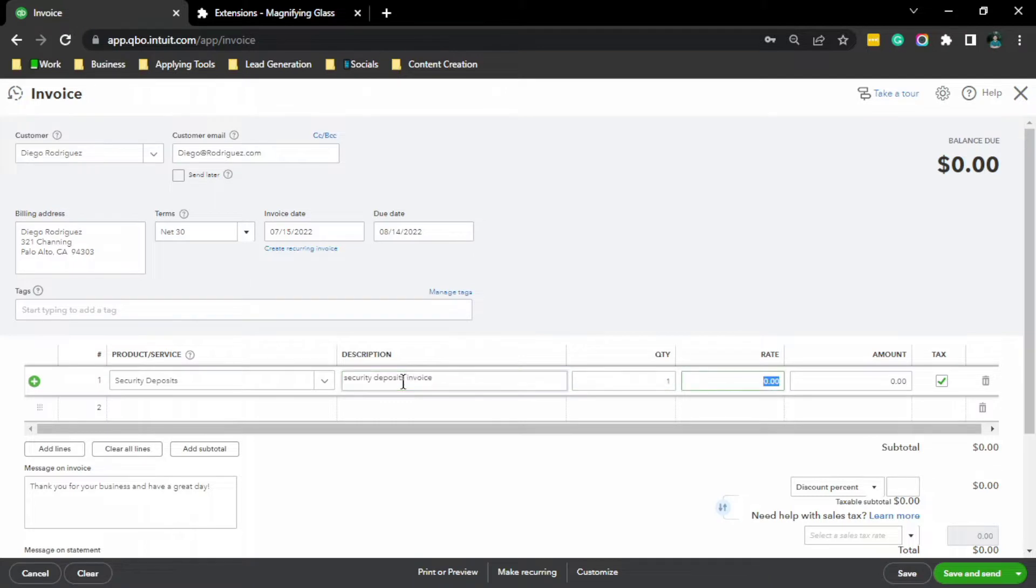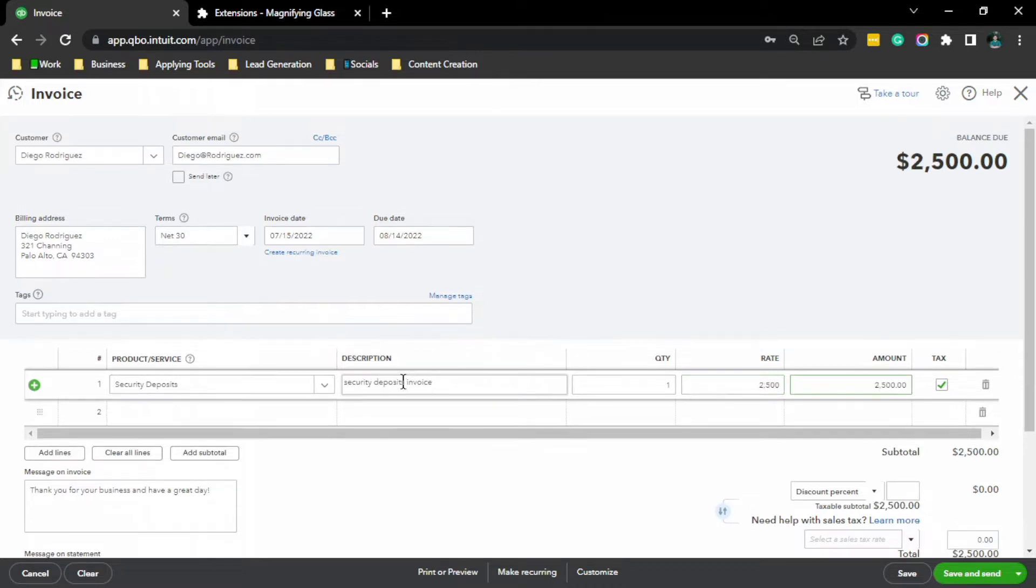For example, the security deposit is $2,500. Then, this is not taxable because this is not an income. Check that.